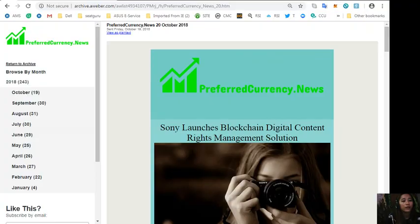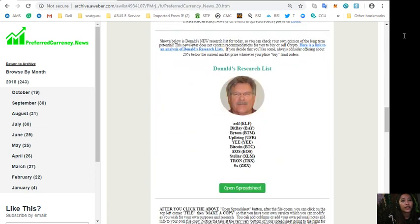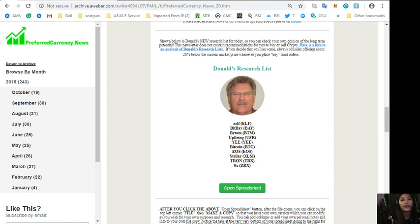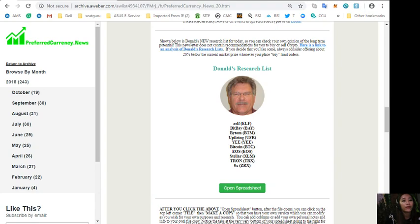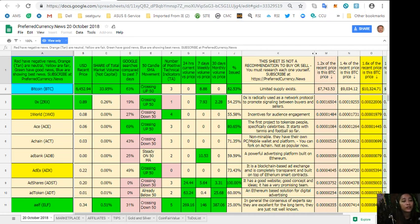Okay now also guys, here in our daily newsletter on each issue you get Donald's personal research list as to what he thinks are the most important coins and tokens are to be researched today based on fundamentals. So here we can just click the spreadsheet here to view Donald's list.